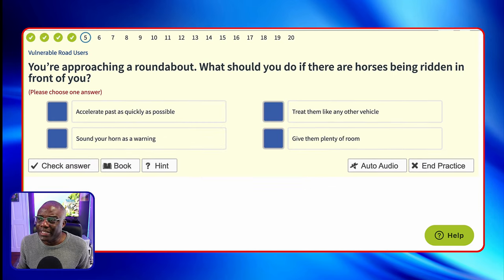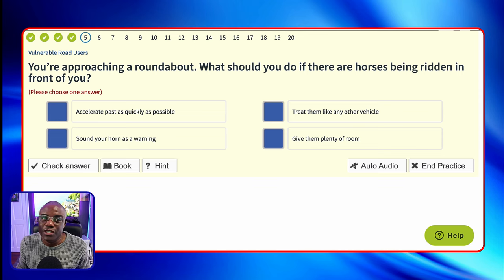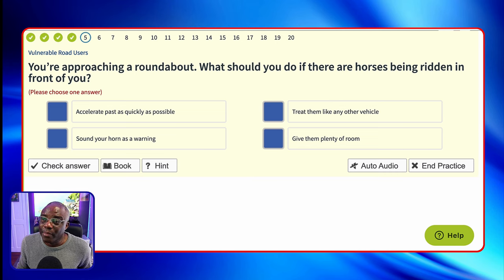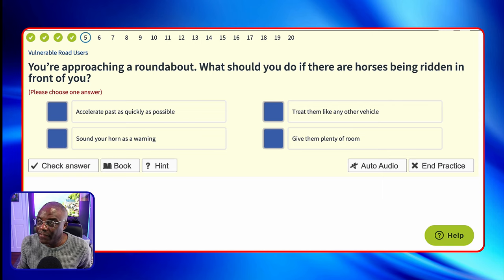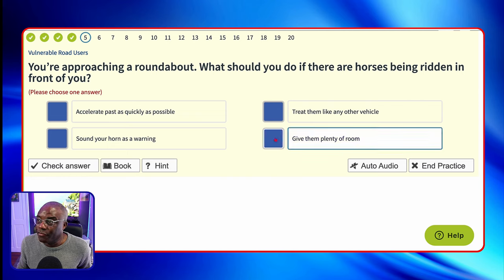You're approaching a roundabout. What should you do if there are horses being ridden in front of you? Hold back — you're not in a rush on a driving lesson or a driving test, so just hold back; that's the safest option. Accelerate past as quickly as possible? No, because accelerating is going to spook the horses. Treat them like any other vehicle? No, because they're not like any other vehicle — they can be spooked. Sound your horn as a warning? Again, that would spook them. Give them plenty of room and take your time going past horses. Remember, you're not in a rush at any point on your driving test.